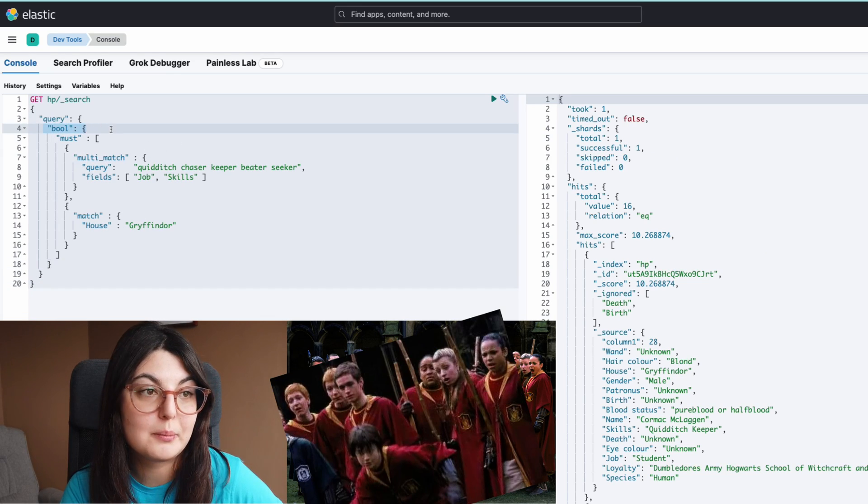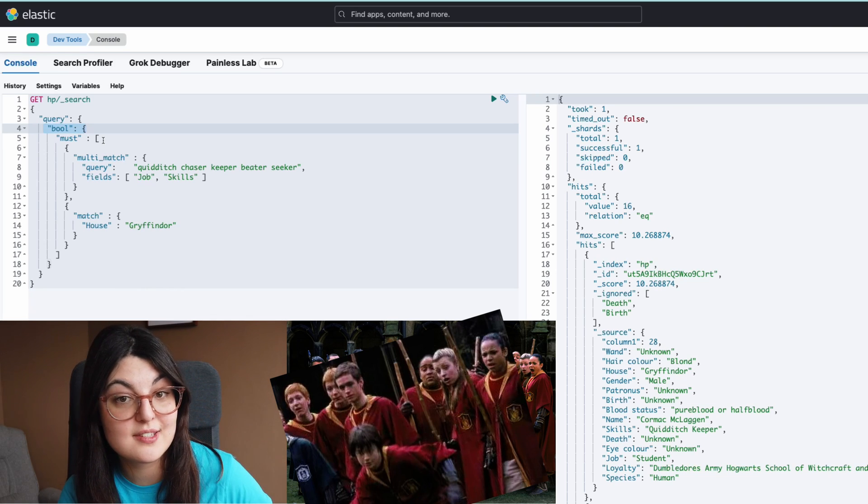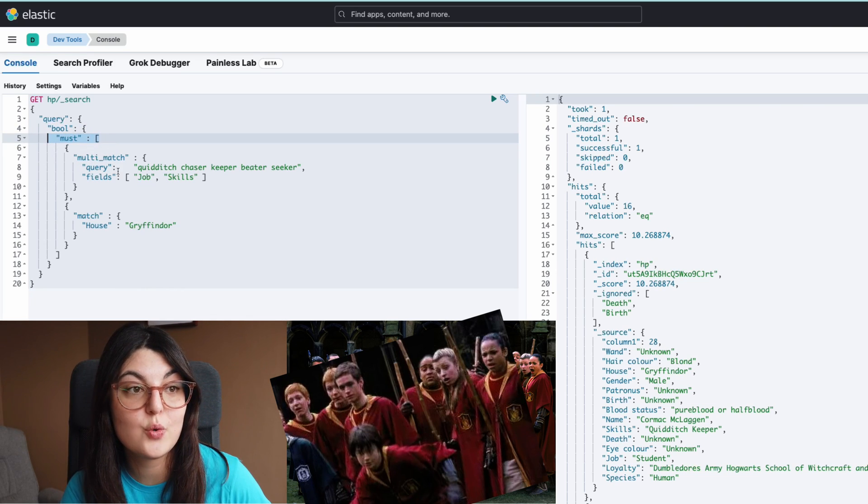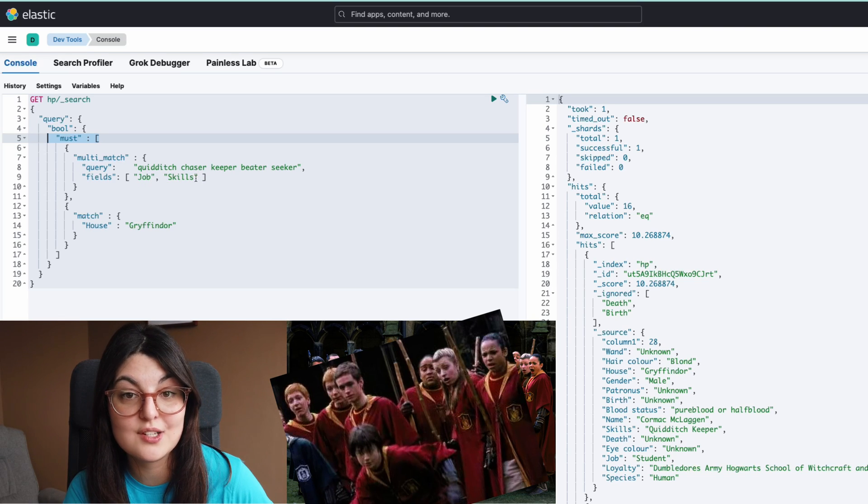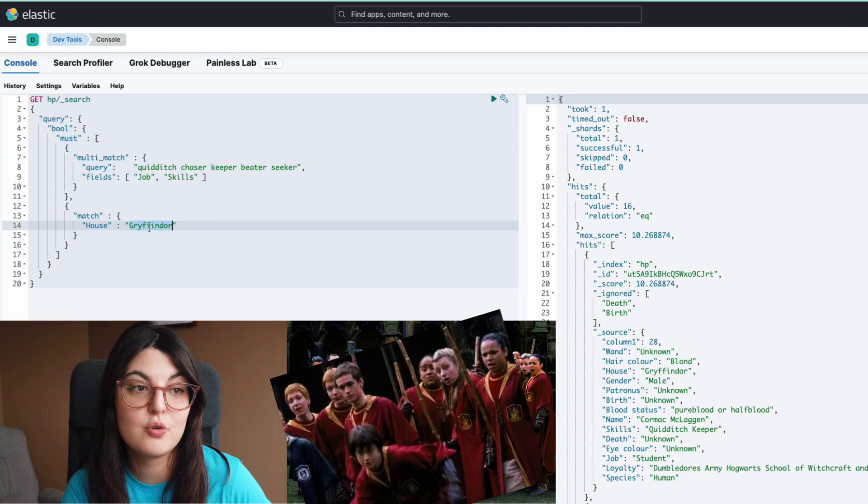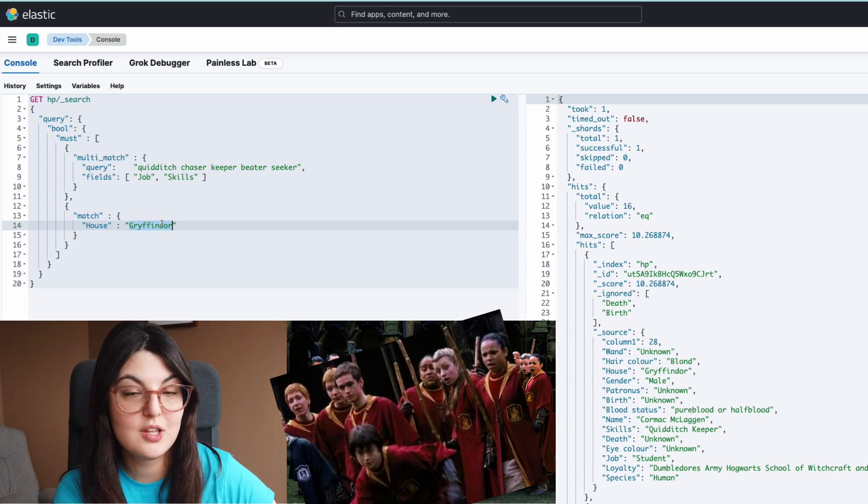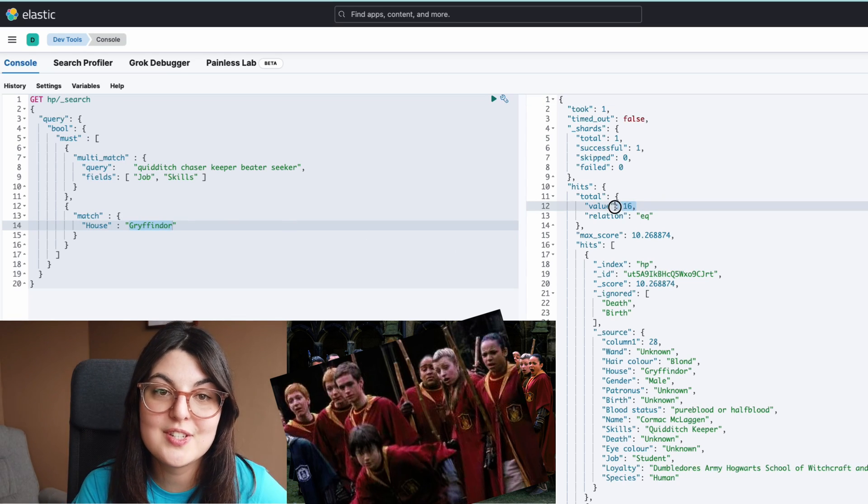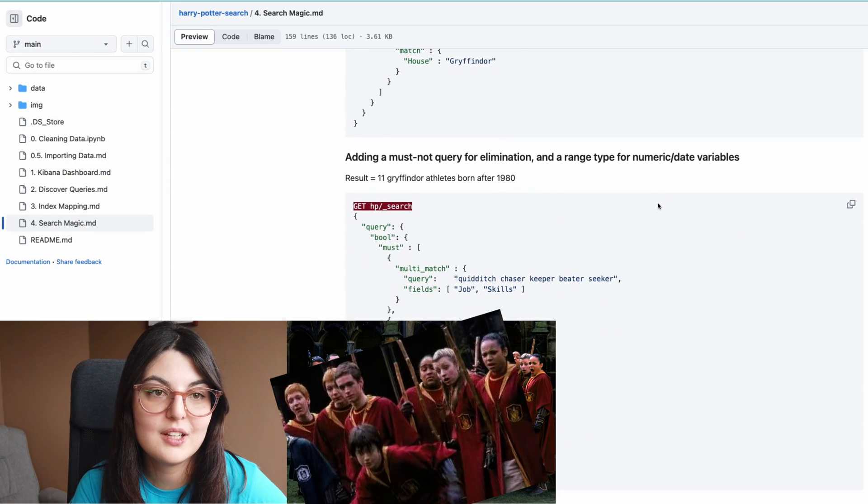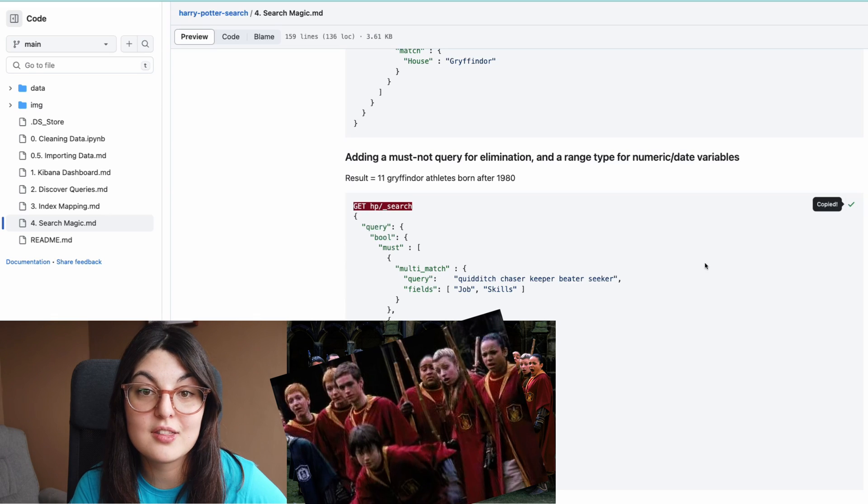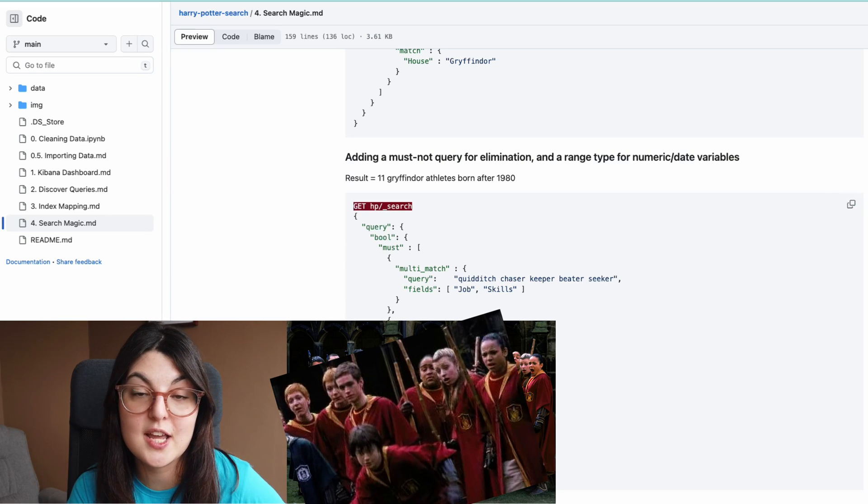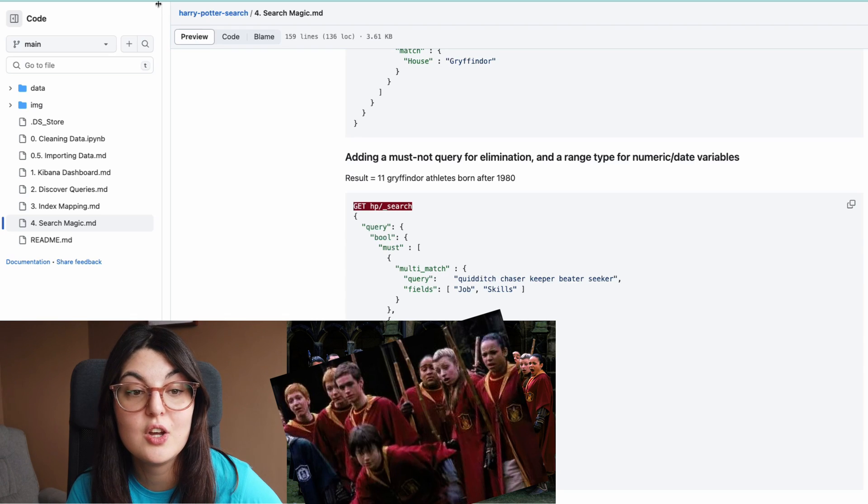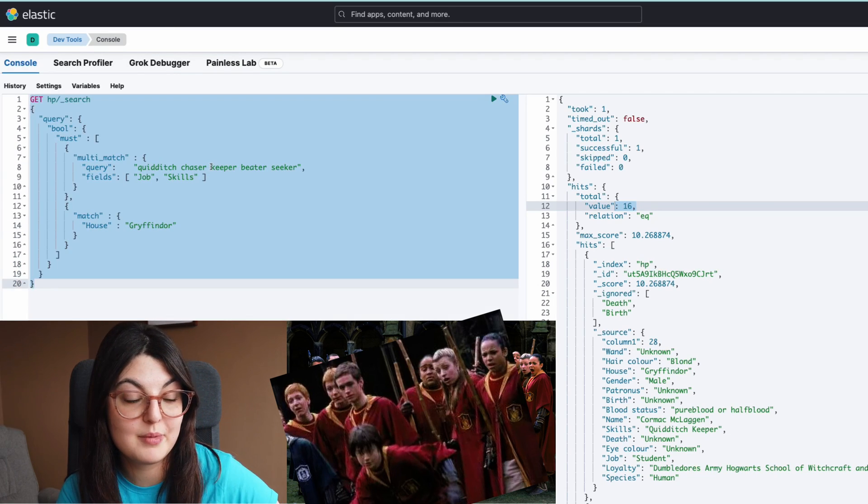We can first narrow it down by Gryffindors, so we can add that query in here. And here you see we have a more complex query that checks for various things that are true, such as we must match any of these words in these different fields and we must also match the Gryffindor house as our keyword into the results. This narrows it down to 16 values.